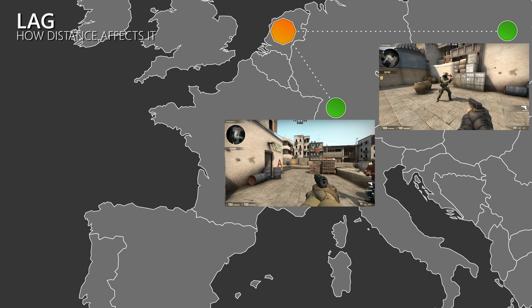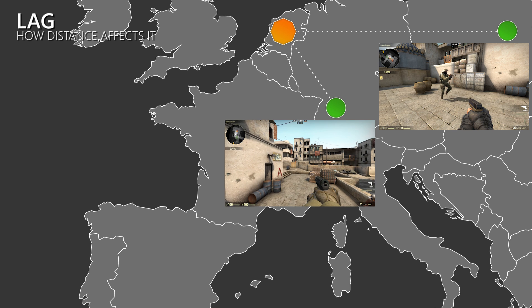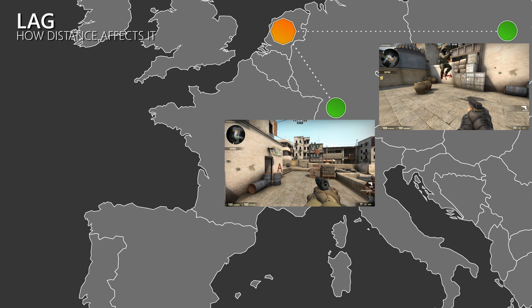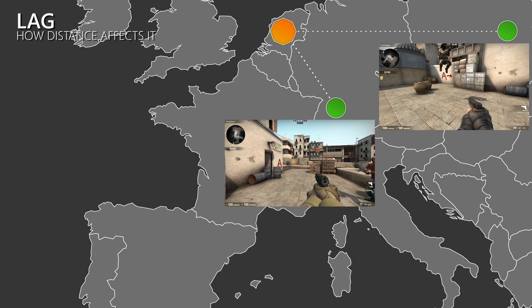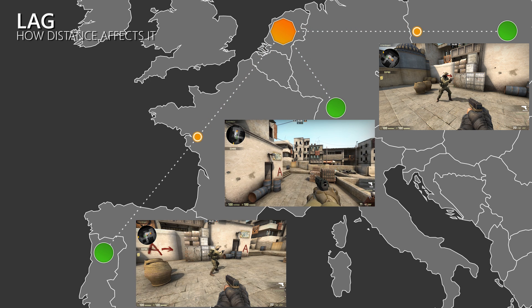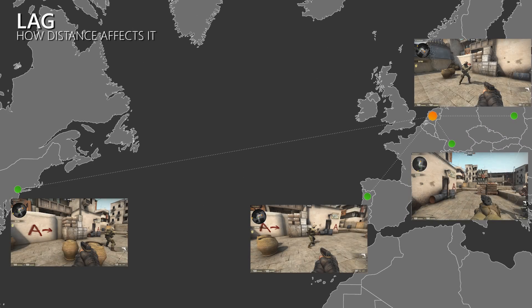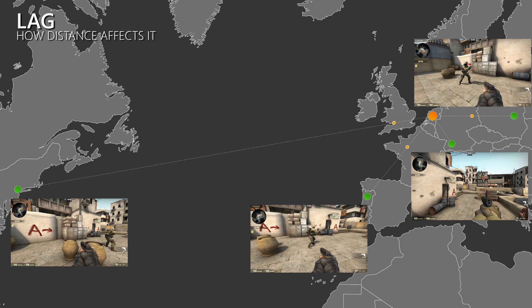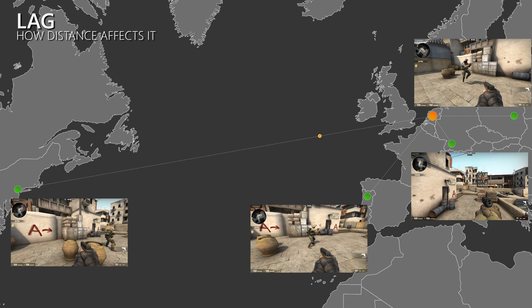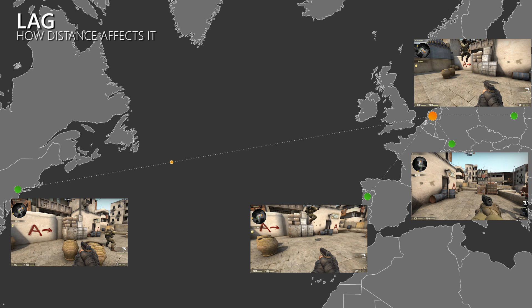When I jump, then this information takes some time to reach the server and then the other client. With short distances between the players, this delay or lag is also very short. But when the distance gets bigger, then the clients have to wait longer until they receive an update on what is going on. So the higher your ping, the more you will lag, which leads to a bad experience. But it's not just the player with the high ping that suffers — depending on how strong the lag compensation is in a game, the high ping player can also give the low ping player a bad experience. But that is a different topic.